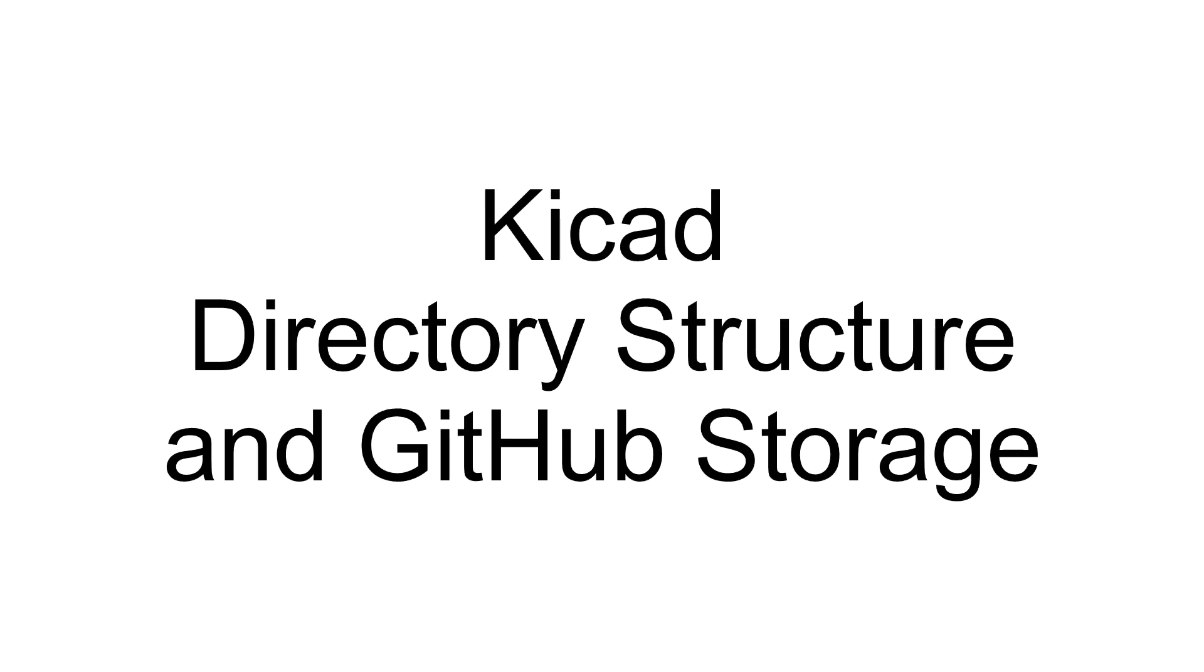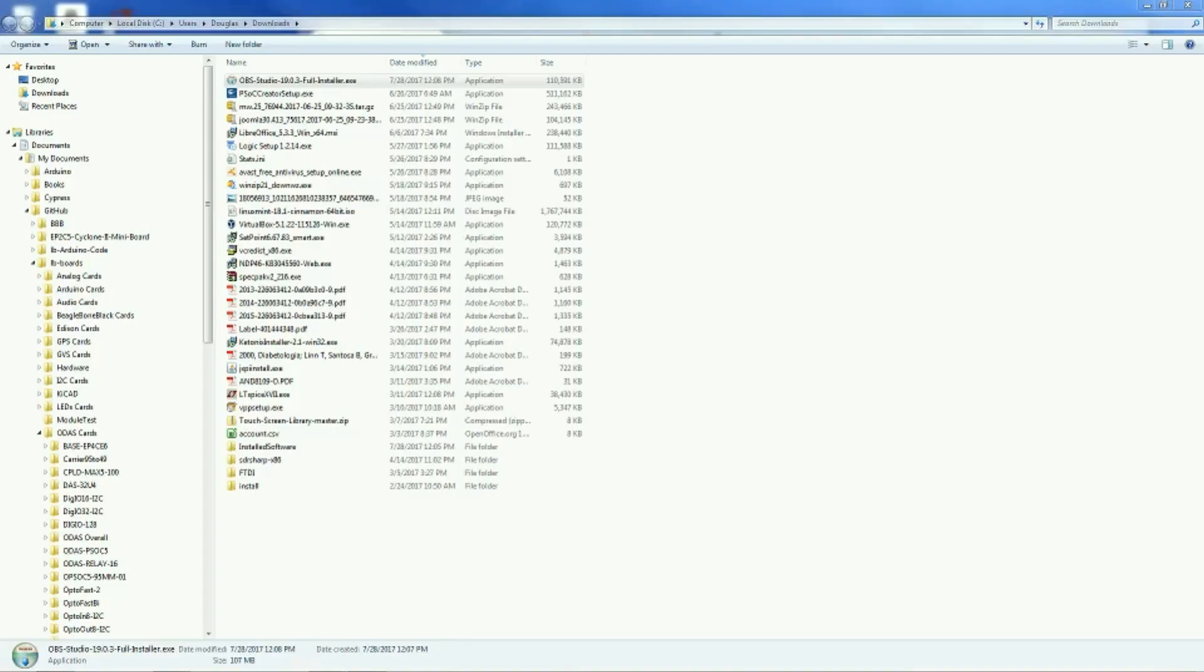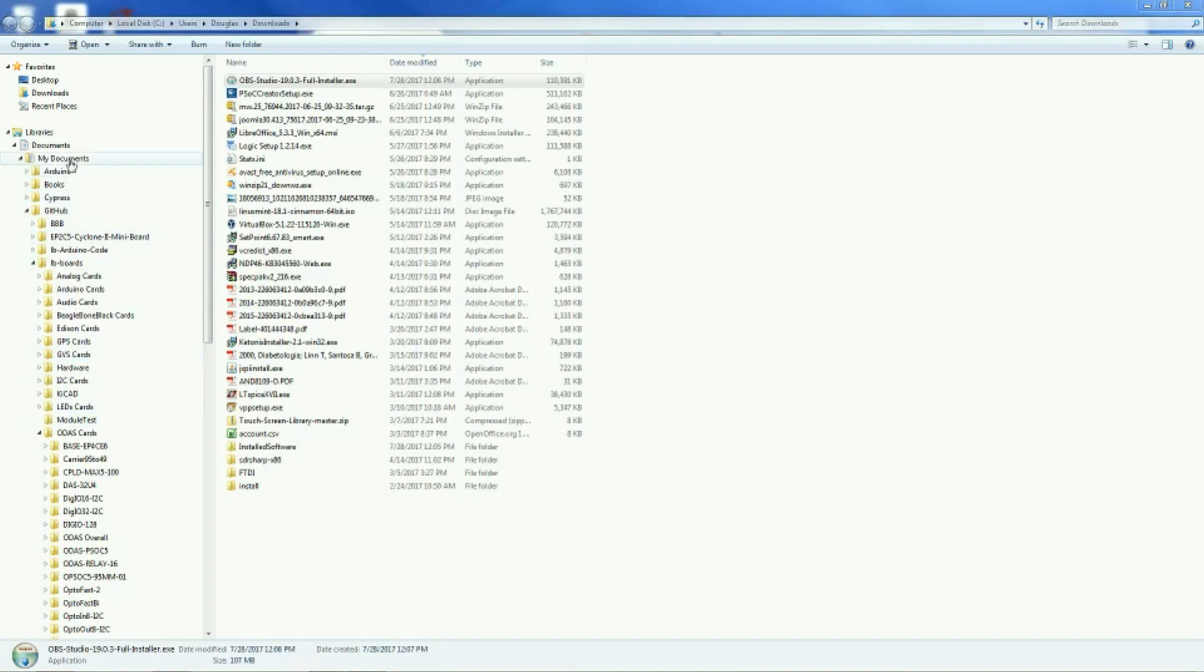Landboards presents KiCad Directory Structure in GitHub Storage. For our KiCad storage, we keep our files inside of documents on our computer, inside of my documents.